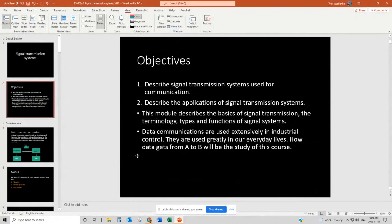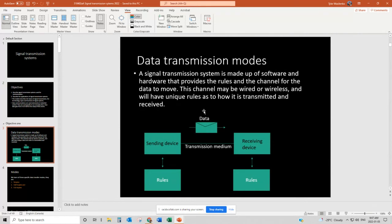So objectives in this first ILM: describe signal transmission systems used for communication. We'll talk about things like RS-232, RS-485, and a few different types of protocols. We'll talk about where and what types of applications these particular signal transmission systems use, and basically describe all the basics of signal transmission systems — different types of terminology and functions and types of signals. Data communications are used extensively throughout process control systems and also in everyday lives. So basically this ILM covers how data gets from A to B. We'll start out with the different types of data transmission modes and progress technologically as we talk about different protocols, doing simpler protocols first and then gradually building on them.